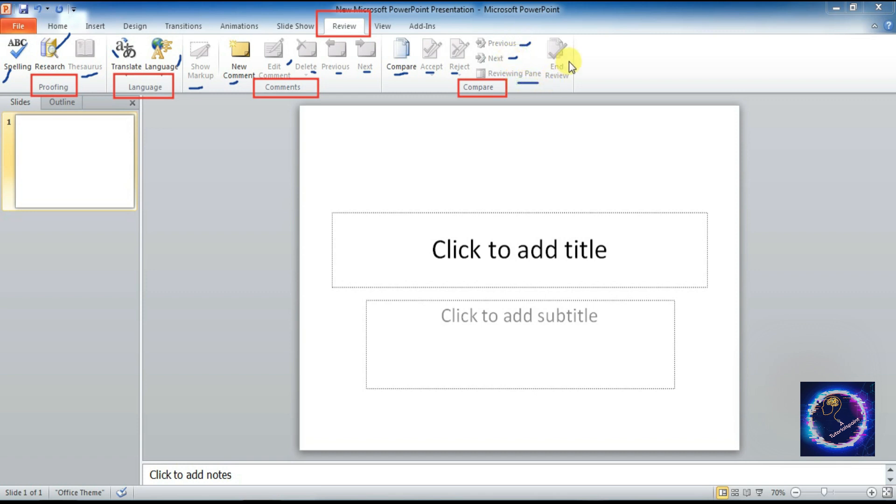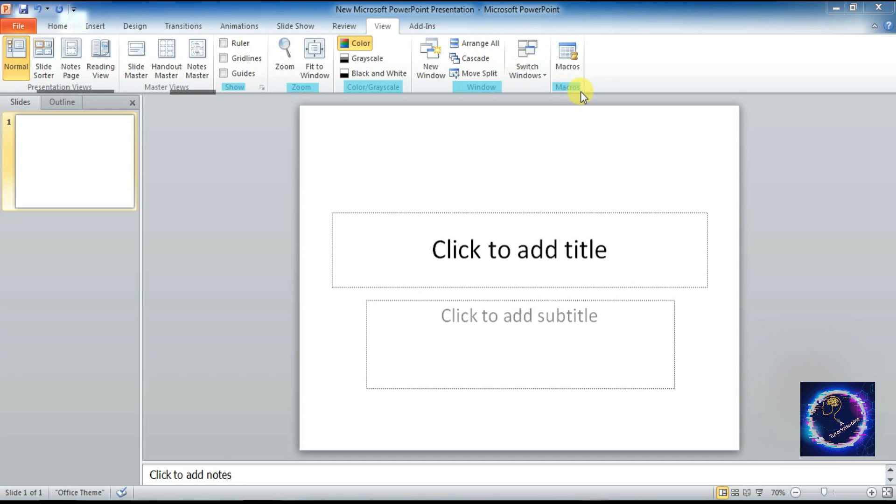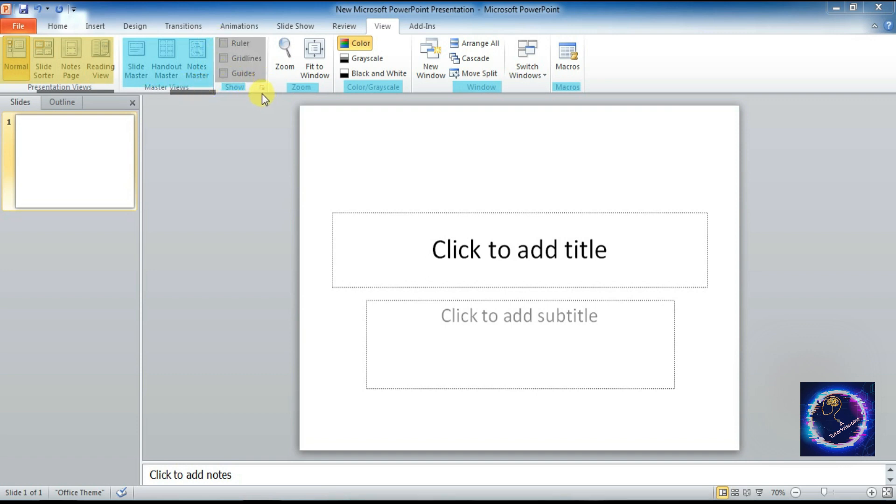Next is View tab. Under the View tab: Presentation Views, Master Views, Show, Zoom, Color or Grayscale, Window, Macros. These are the commands I am highlighting with different colors so that you can easily identify the slide.